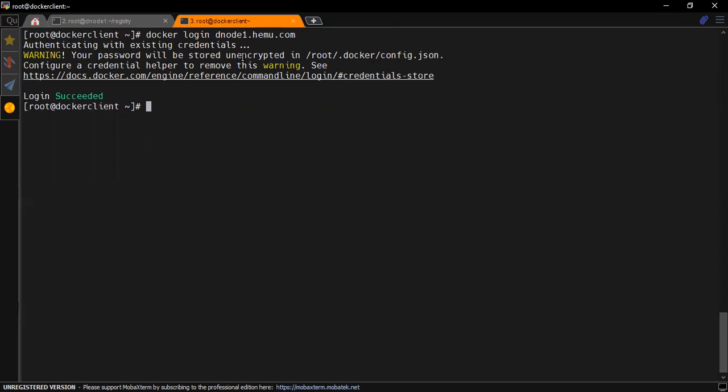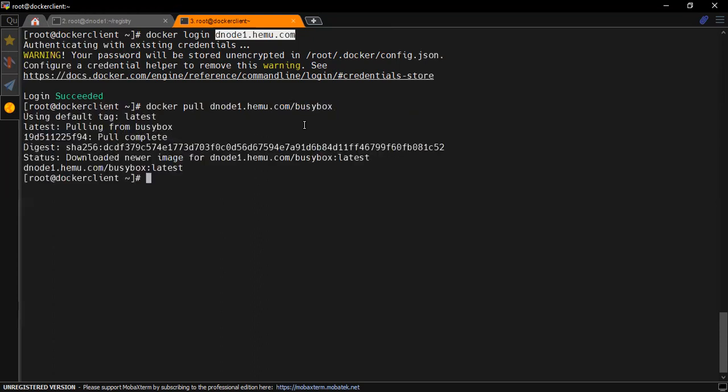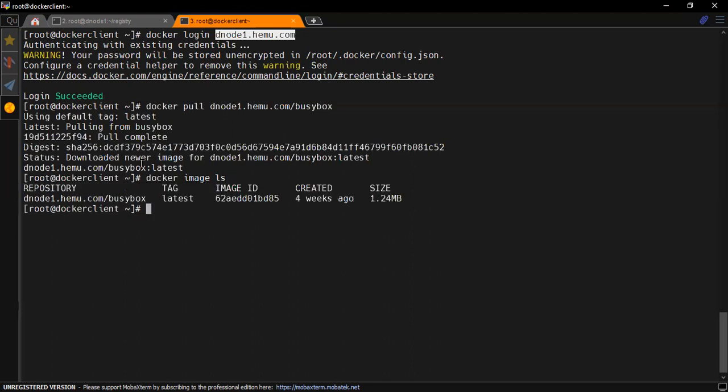Now let's just quickly pull that image and see if our pulling is working fine or not. Docker pull the private registry server name and the image name which we are using. Docker image ls, we can see that the image is now successfully pulled from our docker registry server.